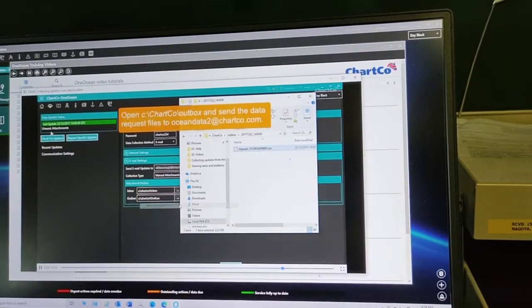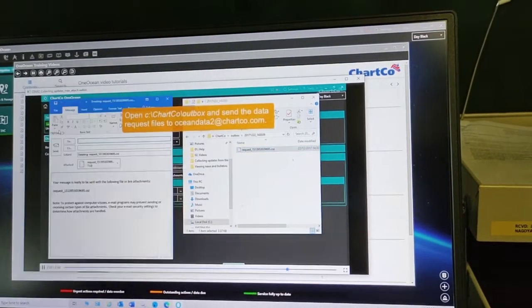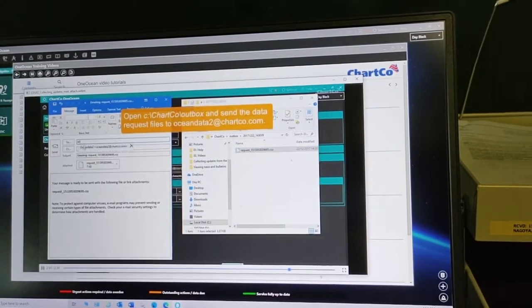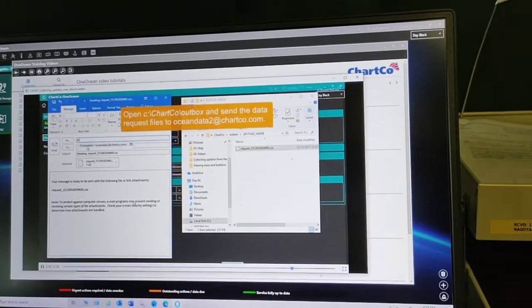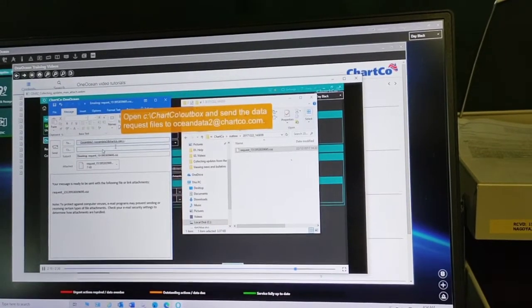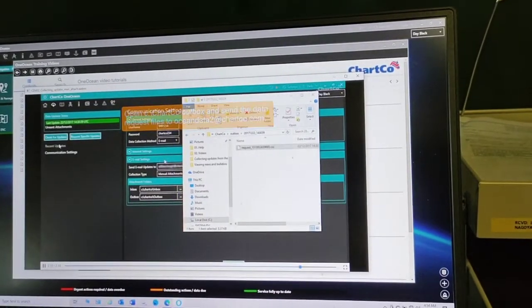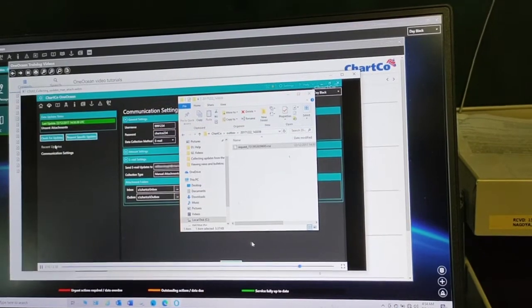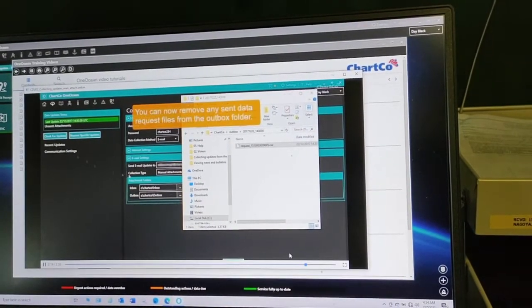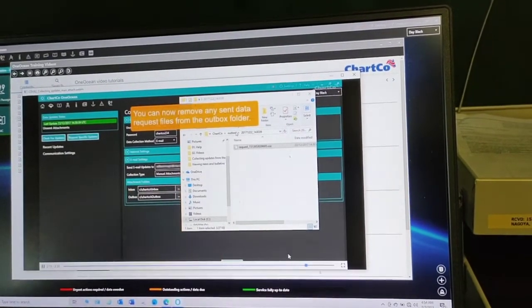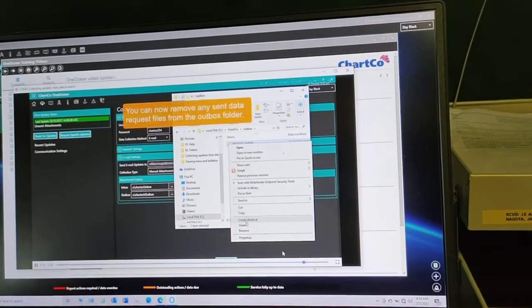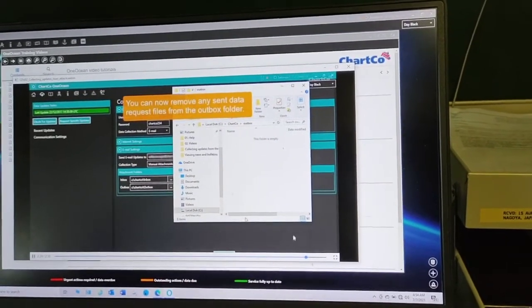Send it to them at OneOceanData@chartco.com, so that what you did here will synchronize and match with their system. That's why it works that way.